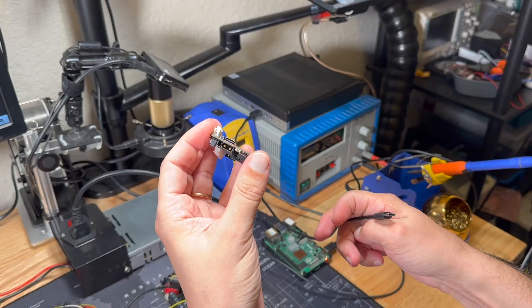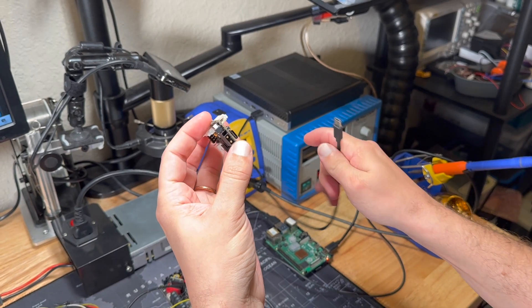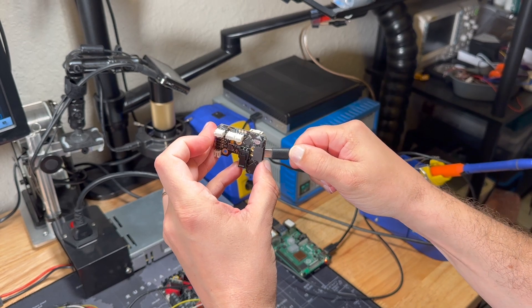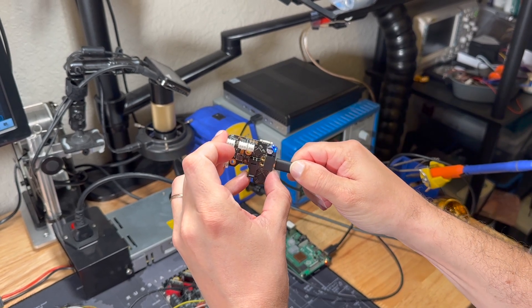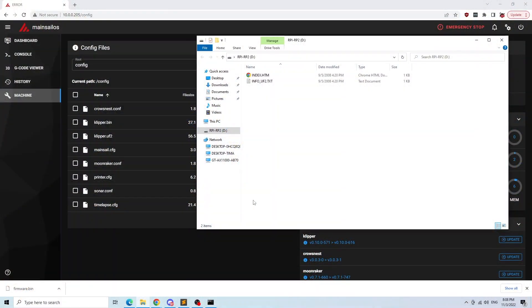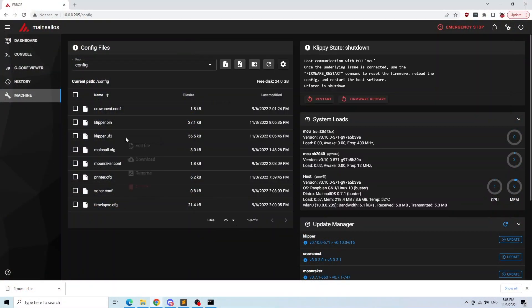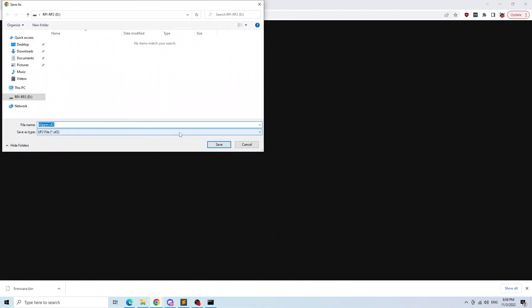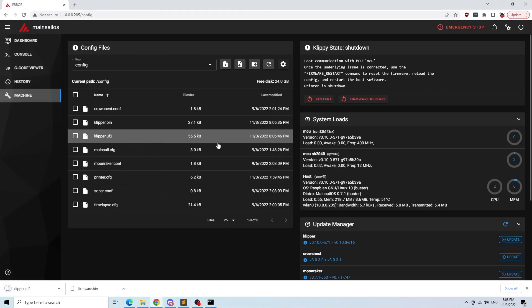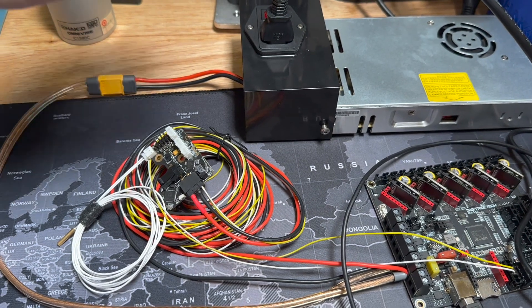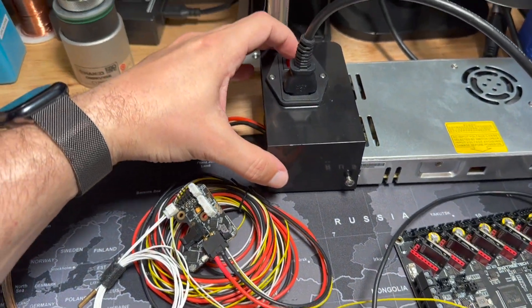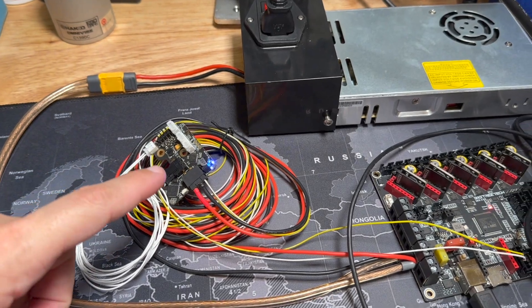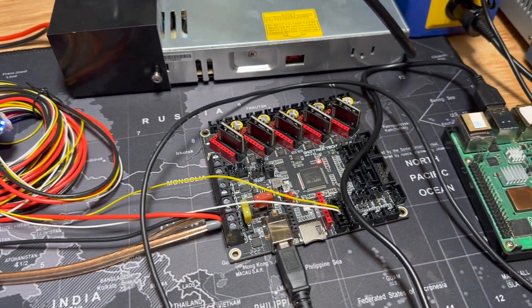Next we have to flash our SB2040. I'm holding the boot button and plugging it into the computer. It's also recognized as a regular USB drive, and we're using the web interface to save our firmware on it.